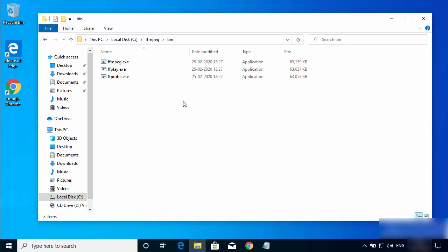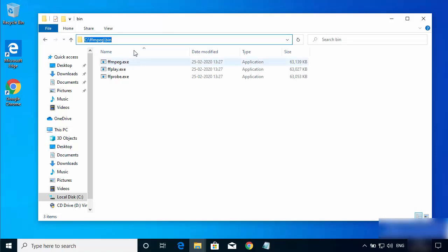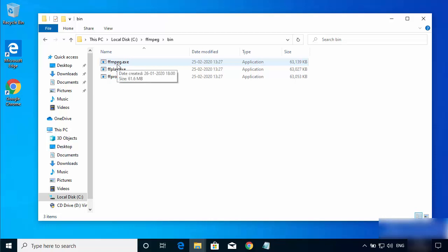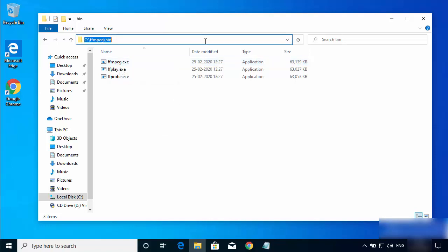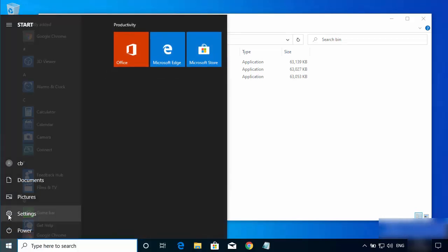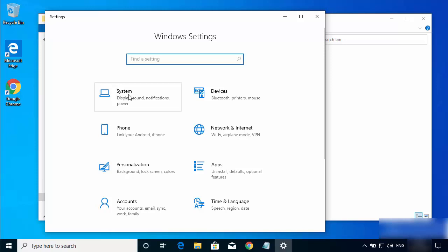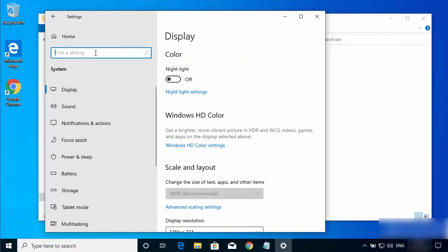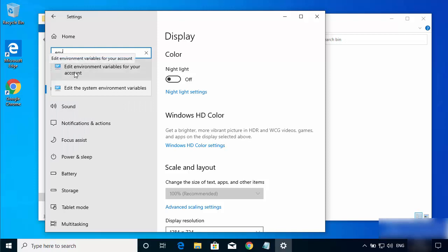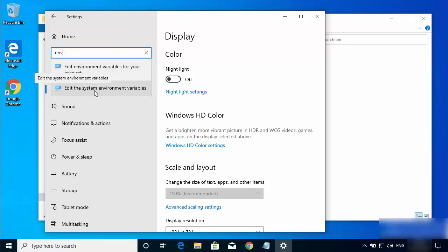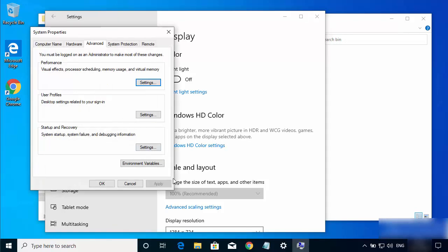Now we need to add the path for the FFmpeg bin directory to our system variables so we can use FFmpeg from the command prompt. Copy the path of the bin folder. Then click the Windows icon, go to Settings, then System, and search for ENV.